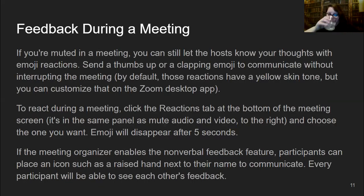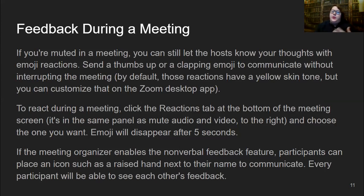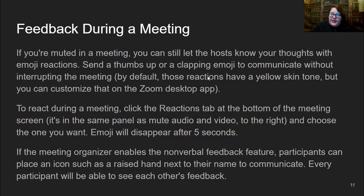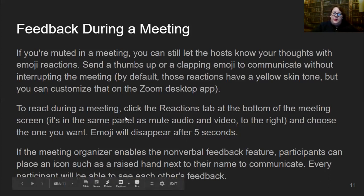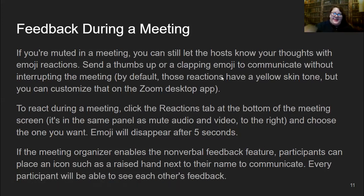If you're muted in a meeting, you can still let the host know your thoughts with emoji reactions — a thumbs up or a clapping emoji — to communicate without interrupting the meeting. There should be a reactions tab at the bottom in the toolbar, just off to the right of the audio and video controls. You can choose the emoji you want, and everyone can see everyone's feedback in the meeting.